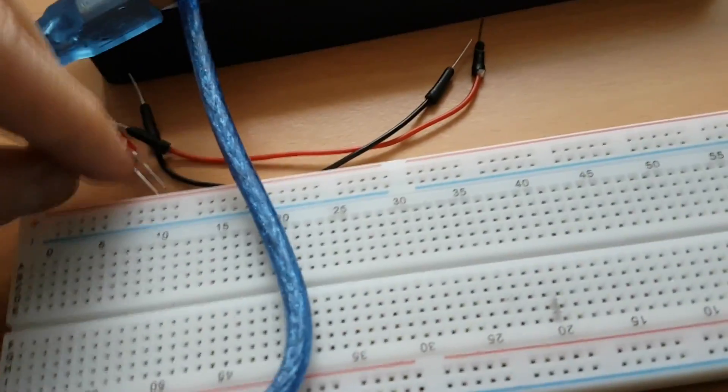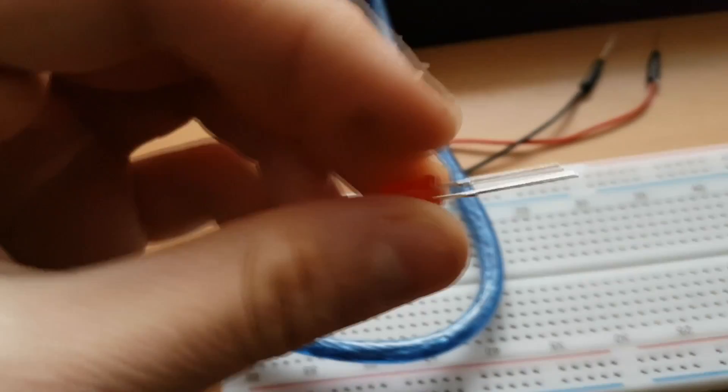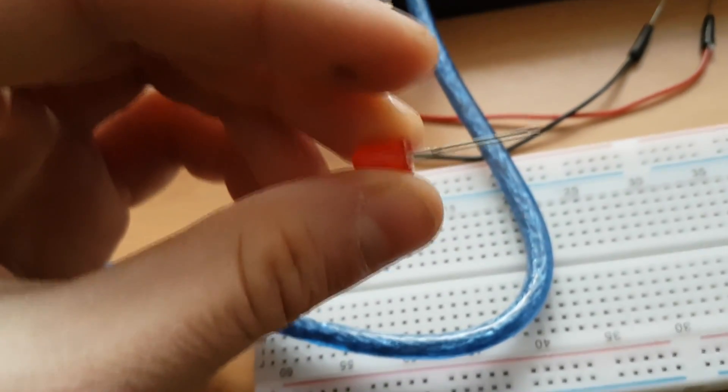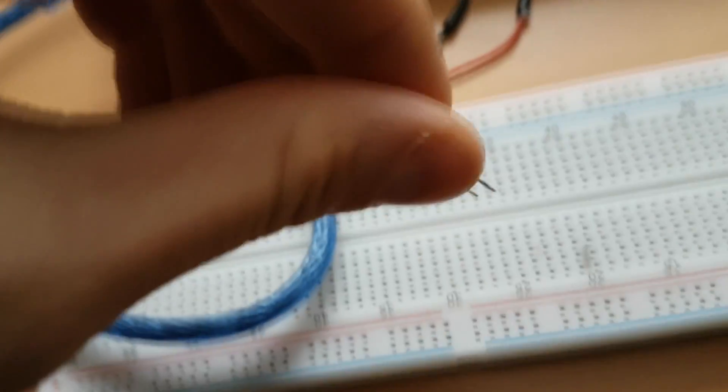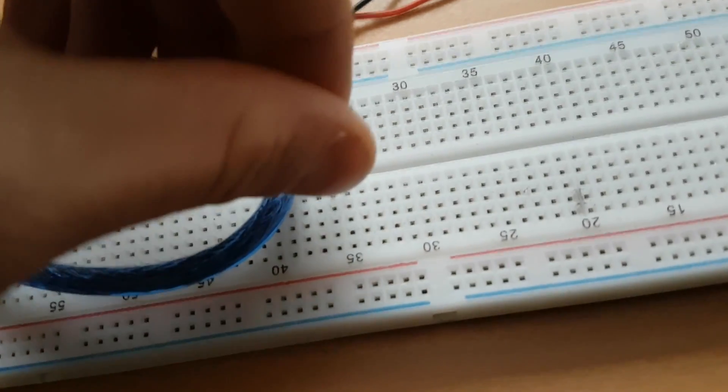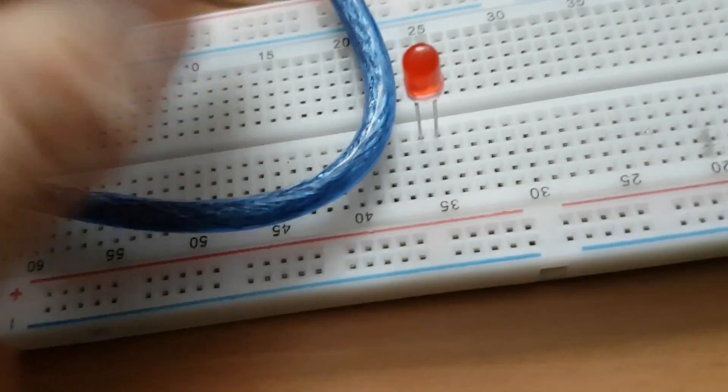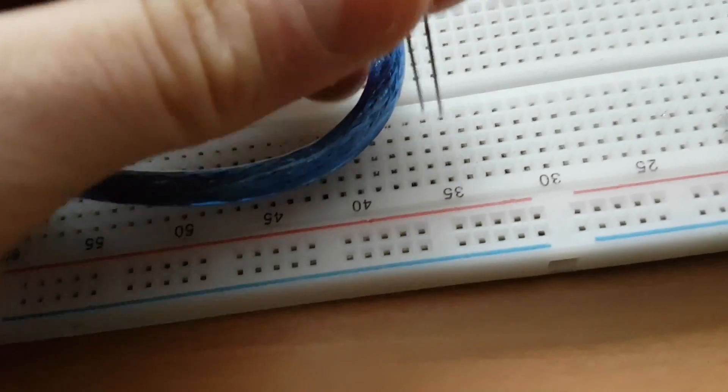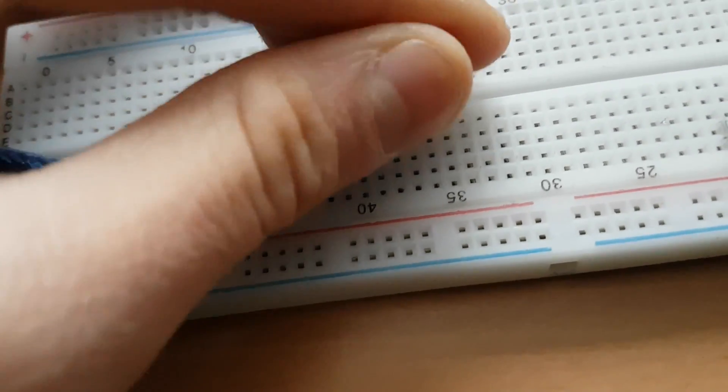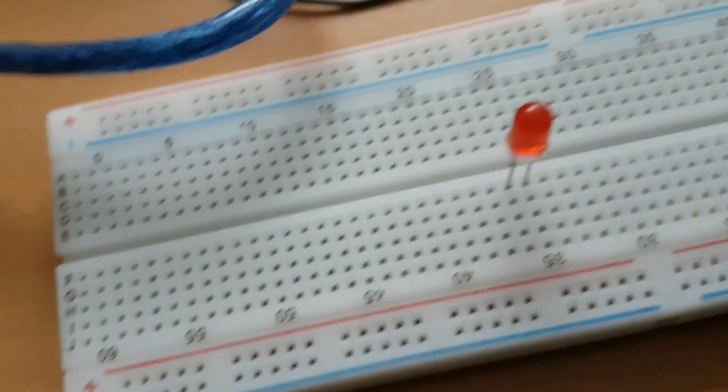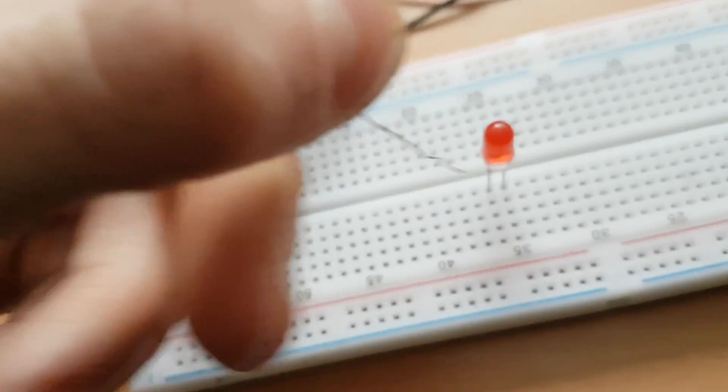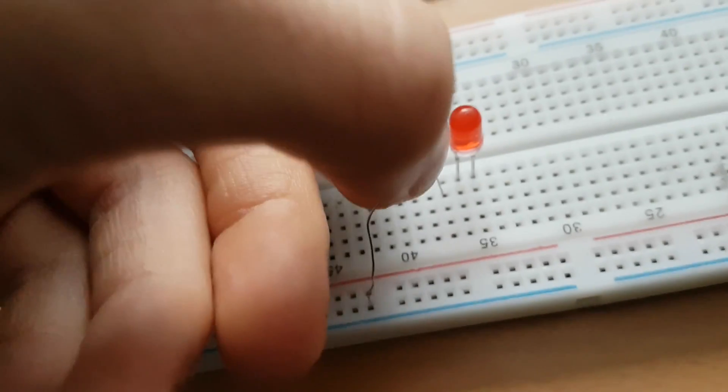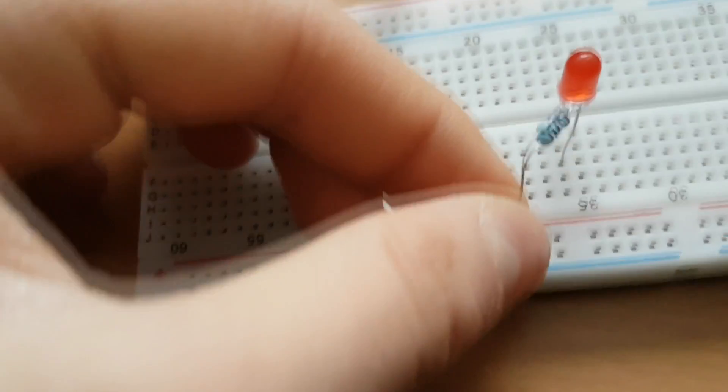Now we're going to take our LED diode, and as you see it has two pins. The longer one is plus and the short one is ground. We're just going to put our LED in our protoboard like this, and we're going to use a resistor that we're going to plug in here and plug the other end of the resistor in the minus.